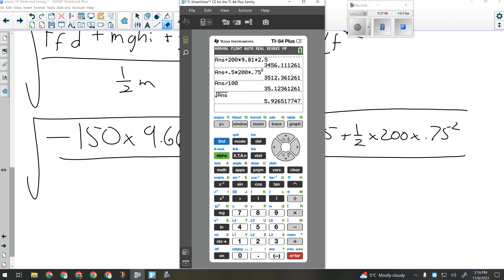Here's the good news: these work-energy theorem questions, while fairly algebra-intensive, all work the same way. You plug in work equals a change in energy, you use force times distance, and there's a lot of algebra. Tomorrow's quiz is on work-energy theorem — depending on how it goes, I may not count it and we'll just use it as additional practice, since this is still fairly new. I'll post the quiz with the solutions video tonight, so check it out and then come in and try it tomorrow.